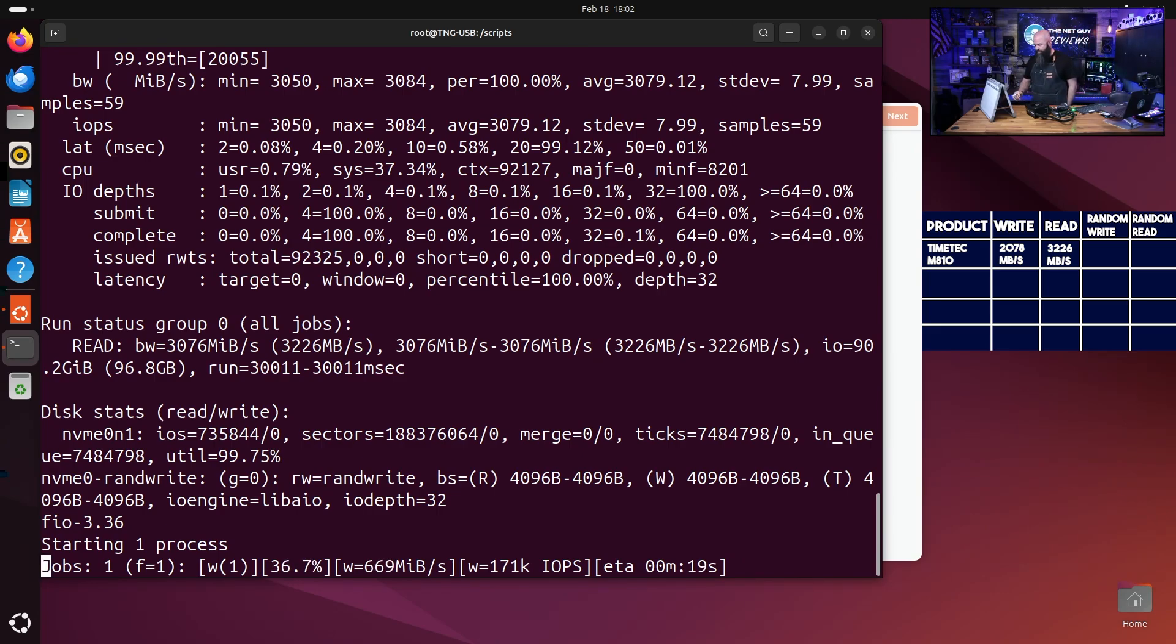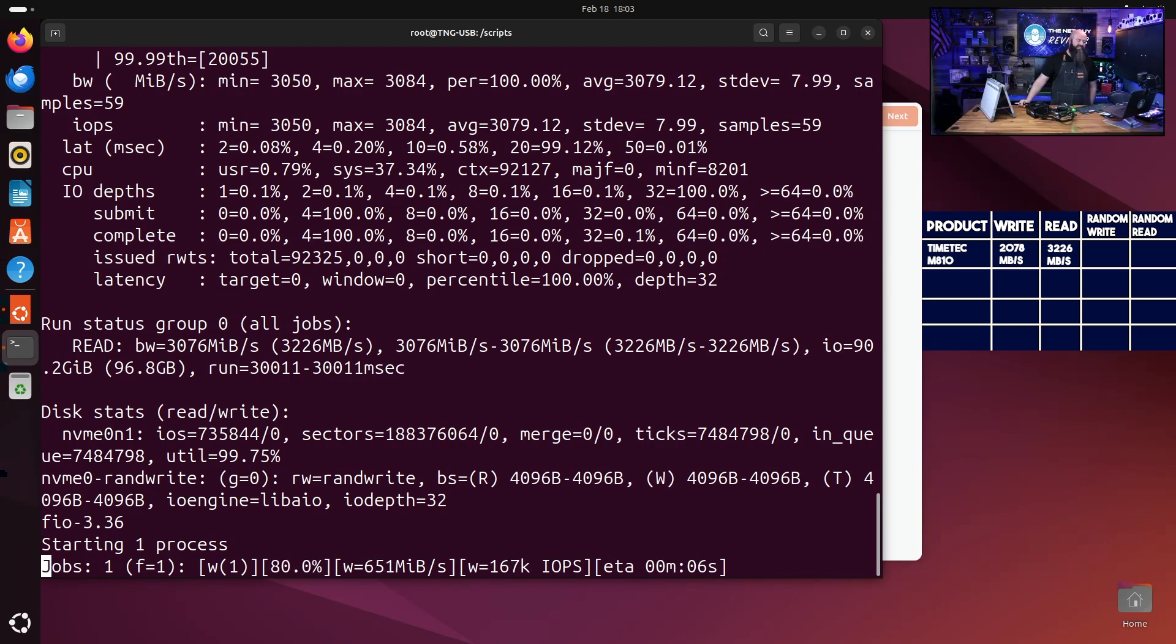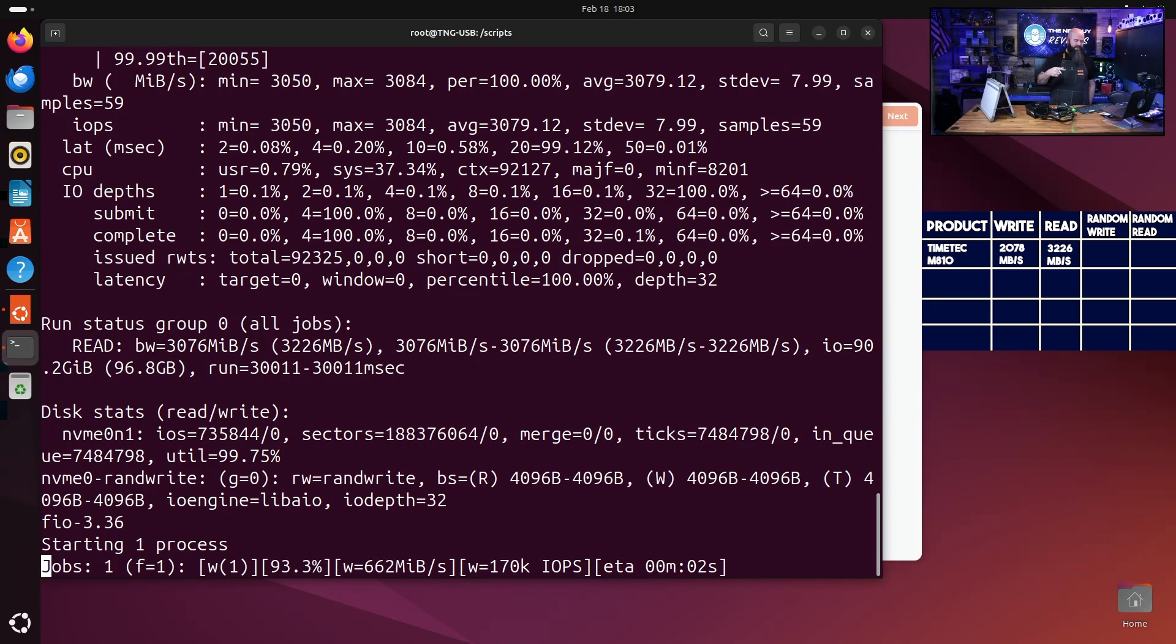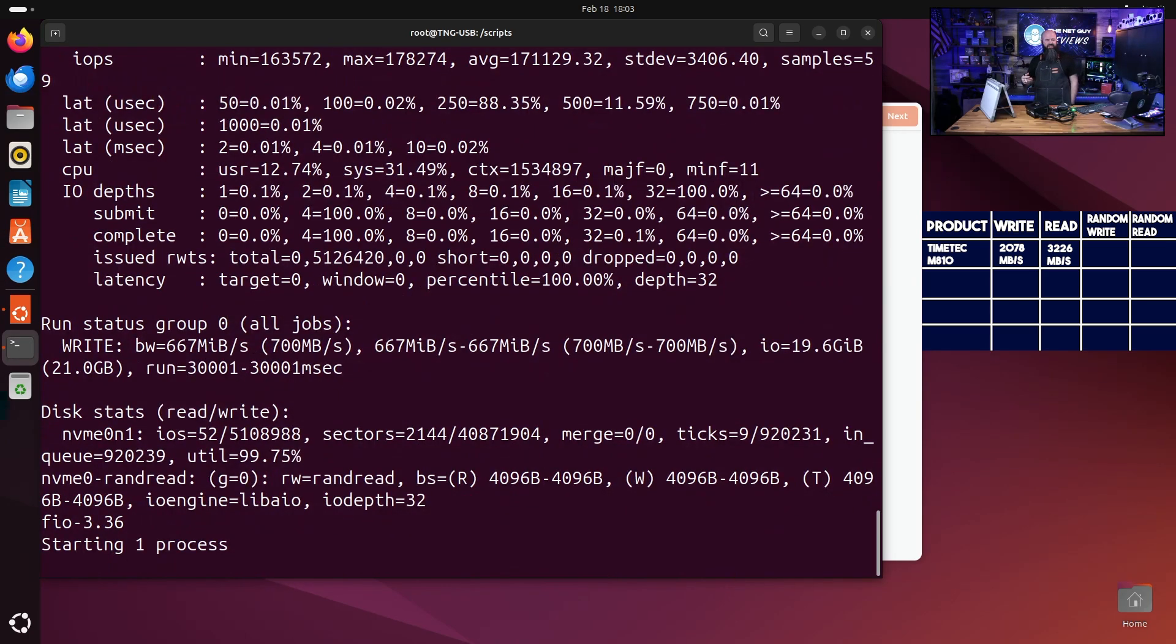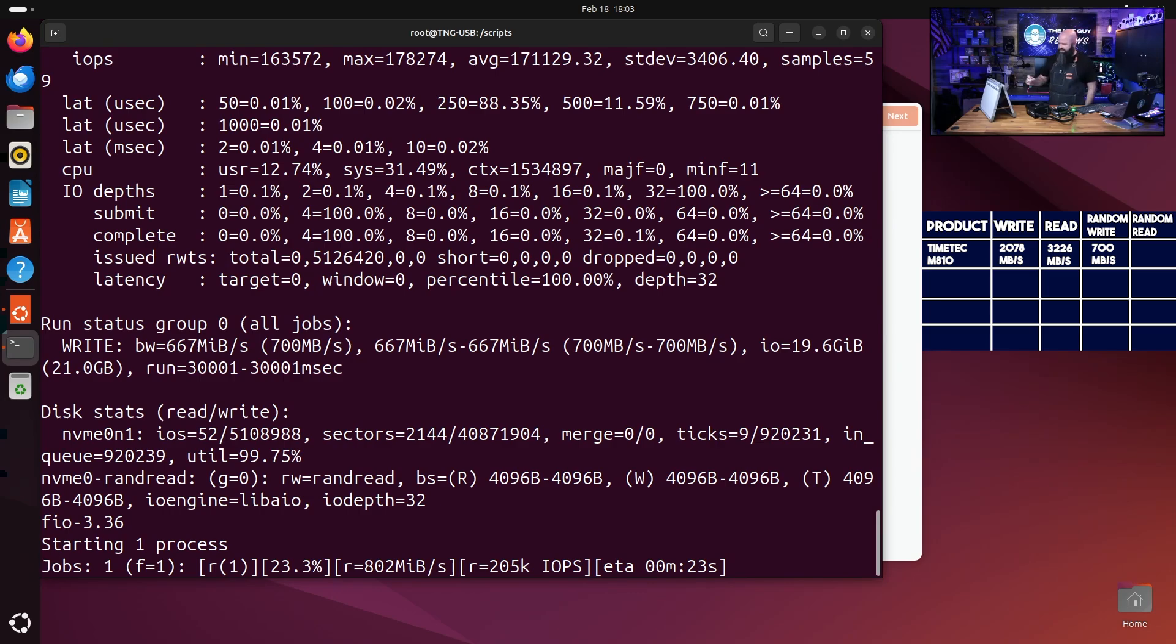The next one is the read speed. So the first one was 2078. Read speed's running through and the read speed came in at 3226. That was really fast. Now we're doing the random reads and writes, and this is important because it is going to really test that drive, not in one sequential order.